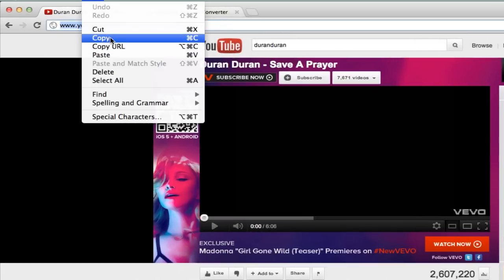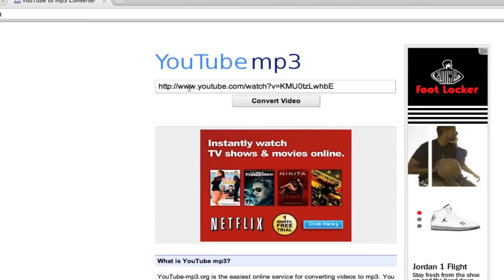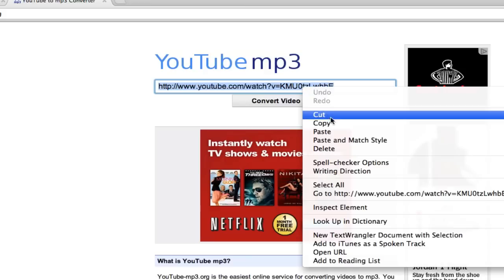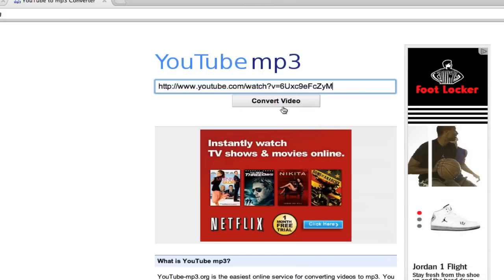Once I've copied the URL, I will need to navigate to youtube-mp3.org. And once I'm on this page, in this selected area here, I will then paste my URL from my video.